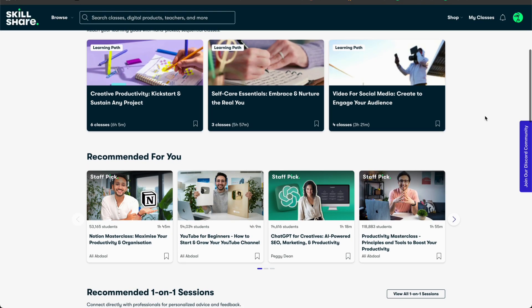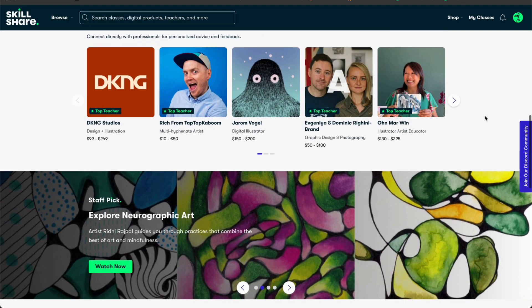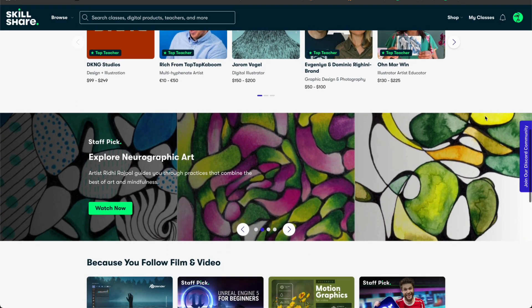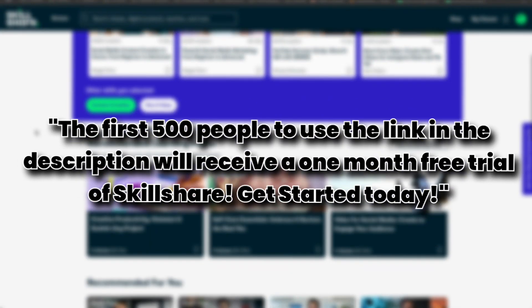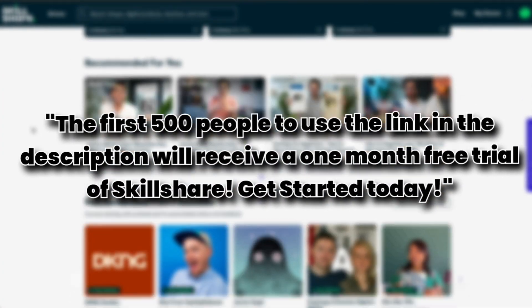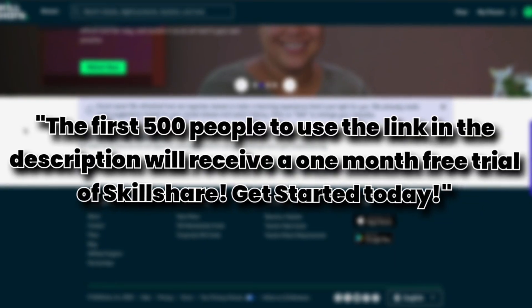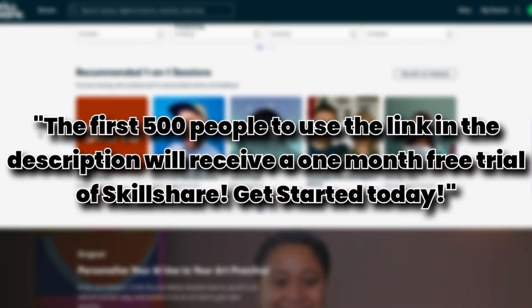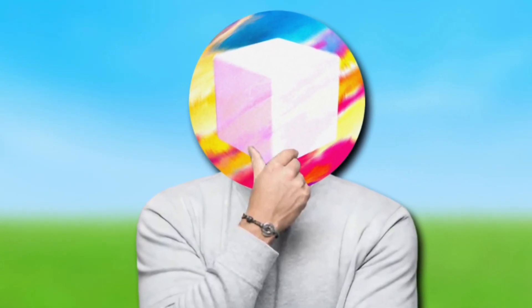Skillshare is literally the best place to go to learn things online. They've got tons of categories and a plethora of options of classes to take. The first 500 people to use my link in the description will receive a one month free trial of Skillshare. So get started today — thank you Skillshare for sponsoring this video, and thank you for watching.